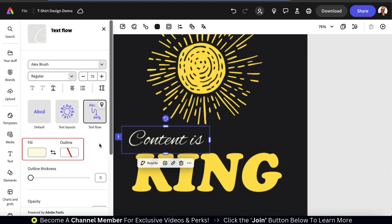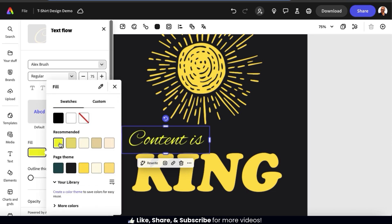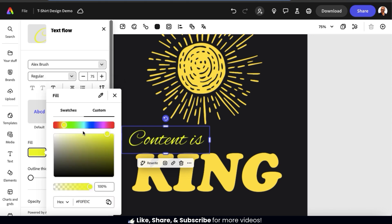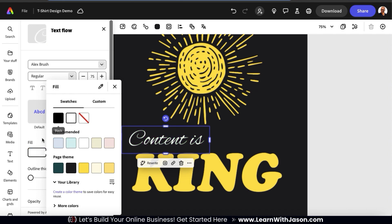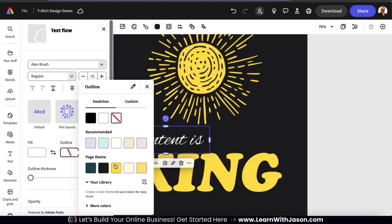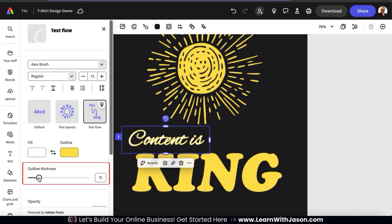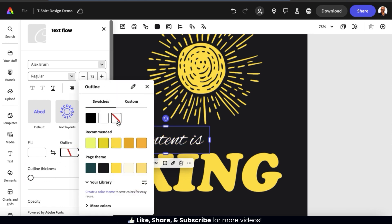Underneath this, we can use the next options to change the color of our text and add an outline. If I select the Fill icon, it'll open up a menu where I can select any color for my text. You can use the Swatches tab to view recommended colors, or use the Custom tab to view all colors. When selecting colors, make sure you use colors that complement your design. For my top text, I'll stick with white. Beside the Fill icon, you also have the Outline icon. There's no outline by default, but you can easily add one by selecting a color. If you select an outline color, you can use the slider bar underneath to adjust the outline thickness. For my design, I'm going to stick with No Outline.